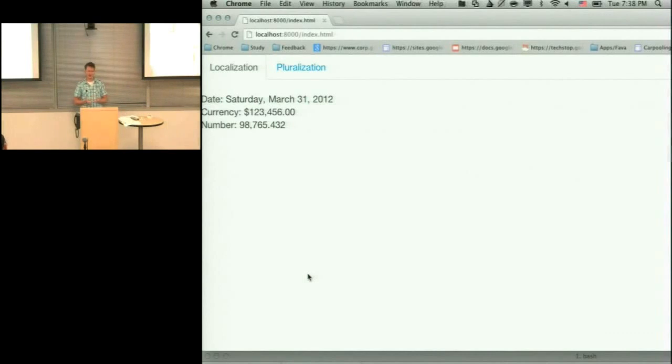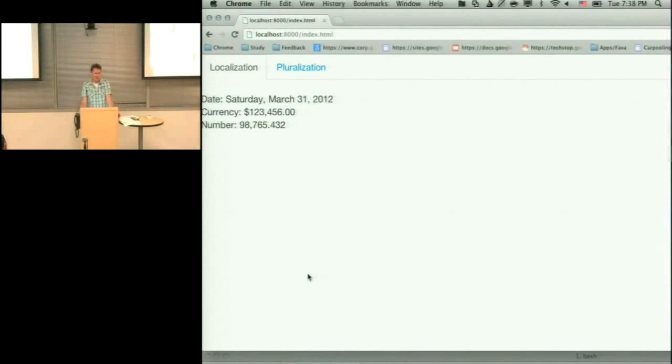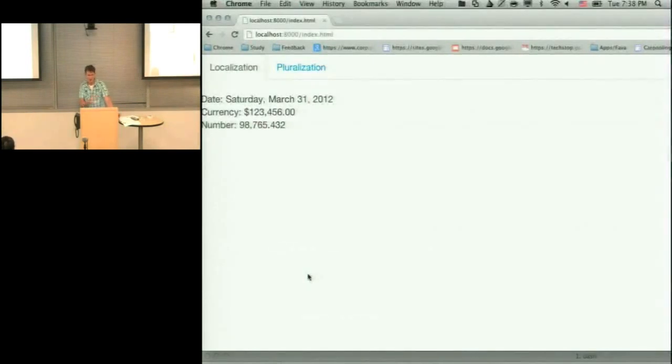But unfortunately, very often people think like, it touches DOM, so it's kind of difficult to test. So I'm not going to touch it. And so now, I would like to do a quick demo to show you how you can actually test directives and give you some ideas how to do that.